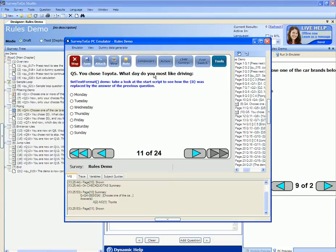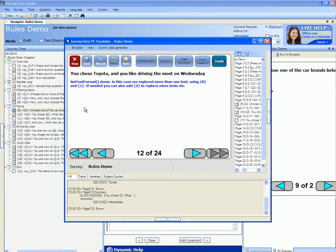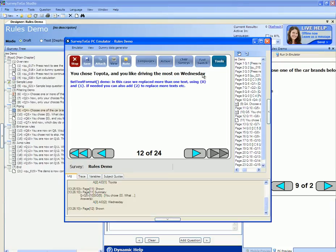What day do you most like driving? I'm going to select Wednesday. Now it tells me that I chose Toyota and I like driving the most on Wednesday. Again Toyota and Wednesday were piped from the previous question.